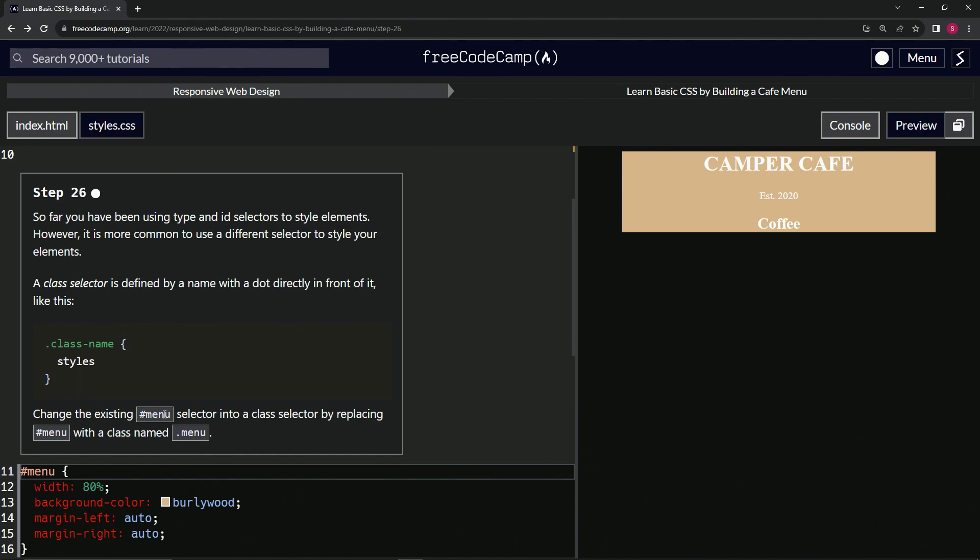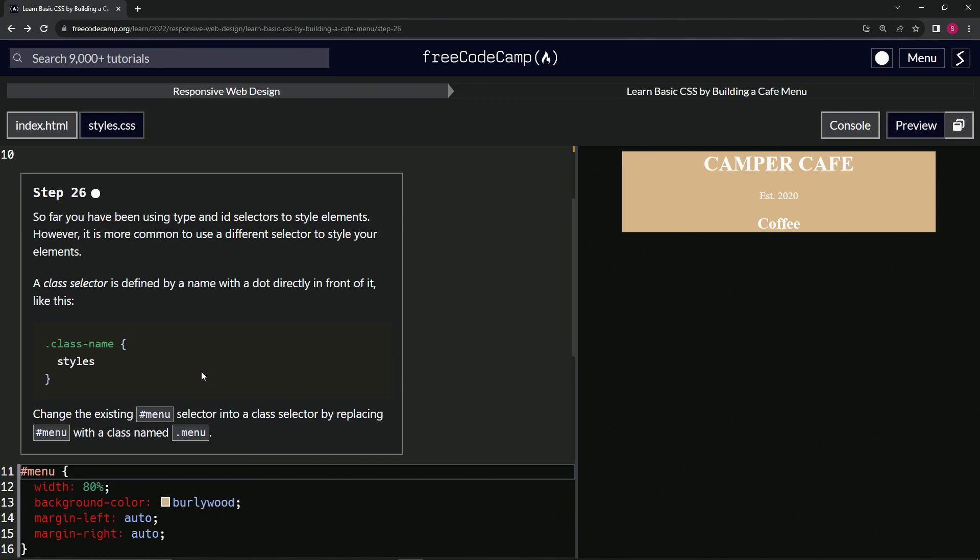The menu ID selector, that's why it's got the pound sign in front, into a class selector by replacing menu ID with a class named menu.